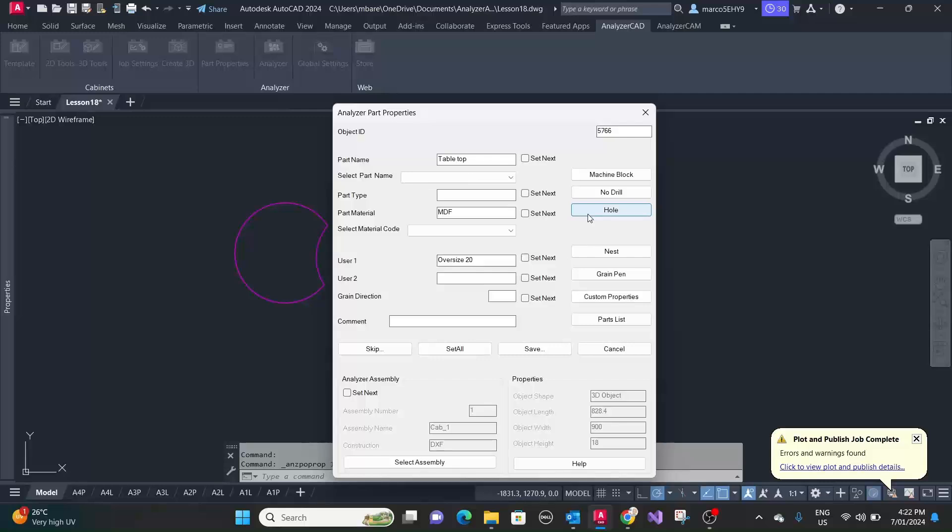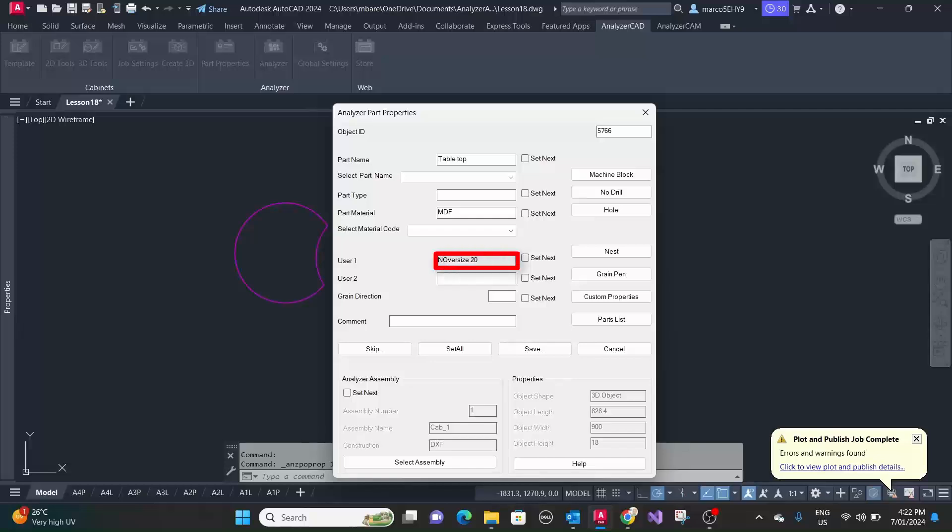So if you have a square part, let's say it's a piece of Corian or something like that, you really want to run on a pod machine and you actually want to do a final cut all around it. So you can use the nest option as well. You can do that in combination with oversize. So I'll give you that option too.